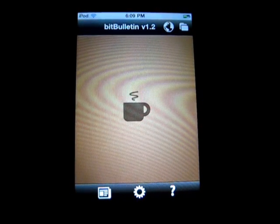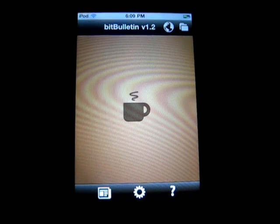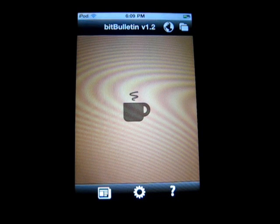Hey guys, what's up? Welcome back to iTouch AppReviewers. In this video, I have a quick app review for BitBulletin for the iPhone and iPod Touch.